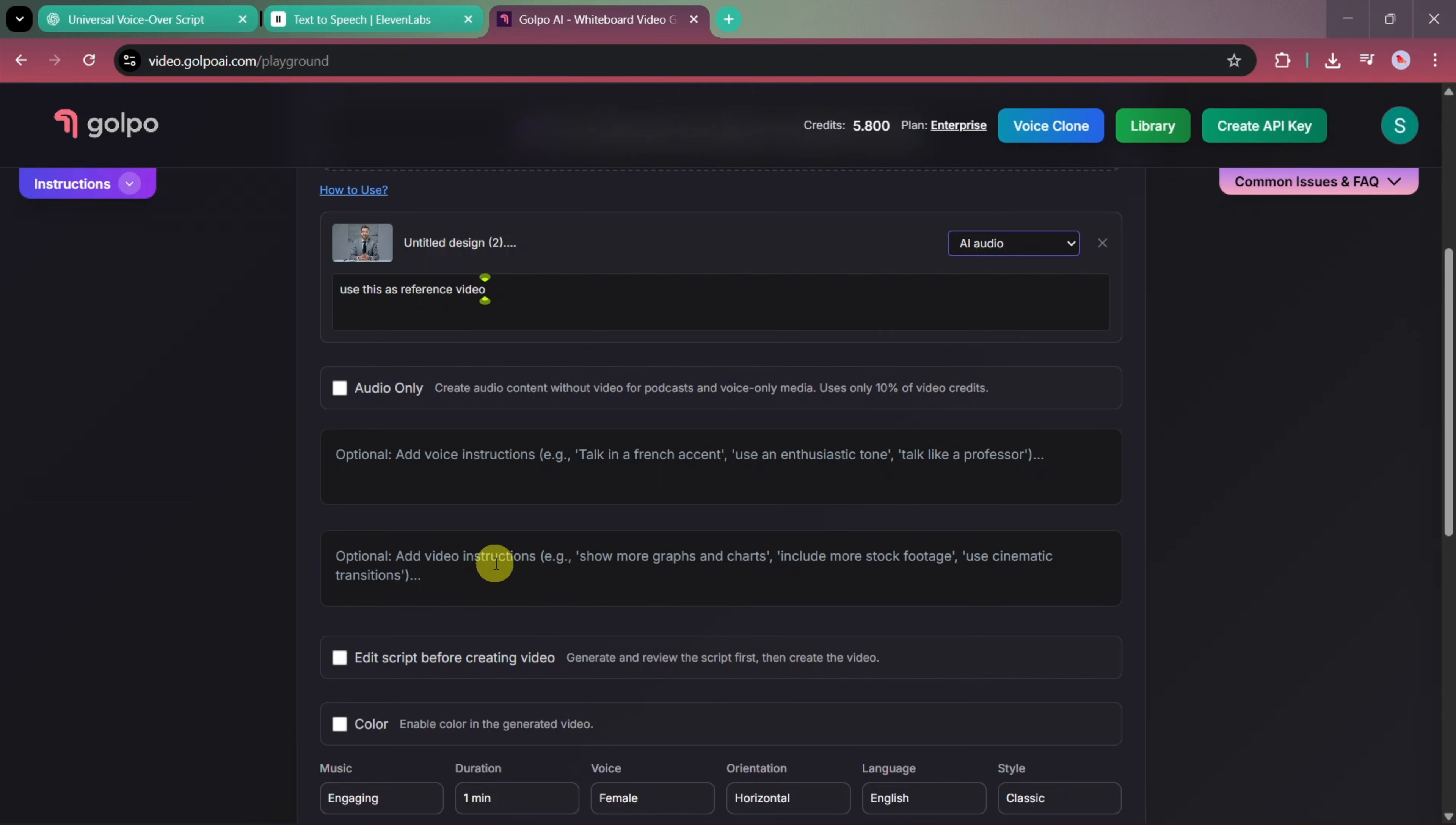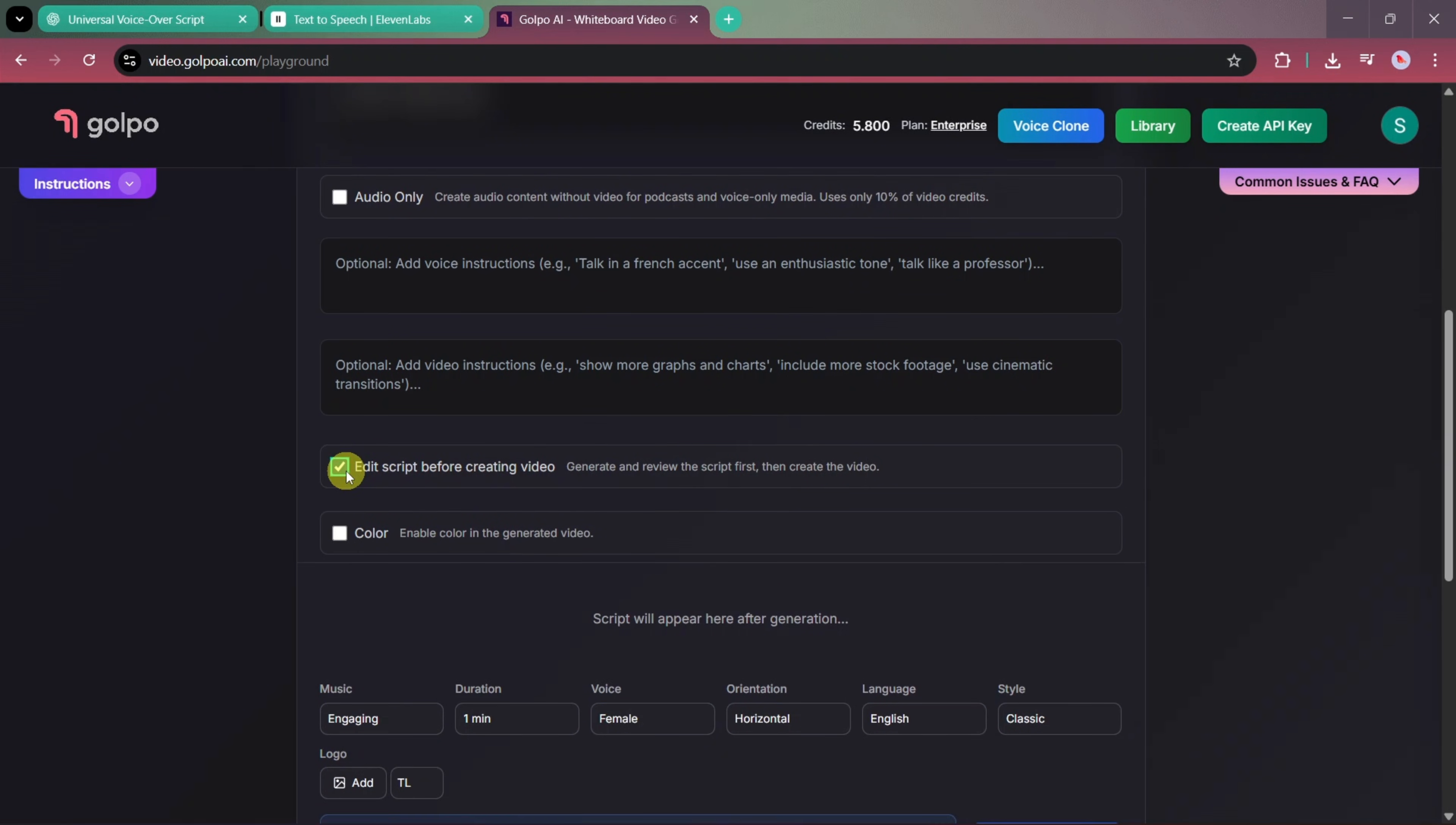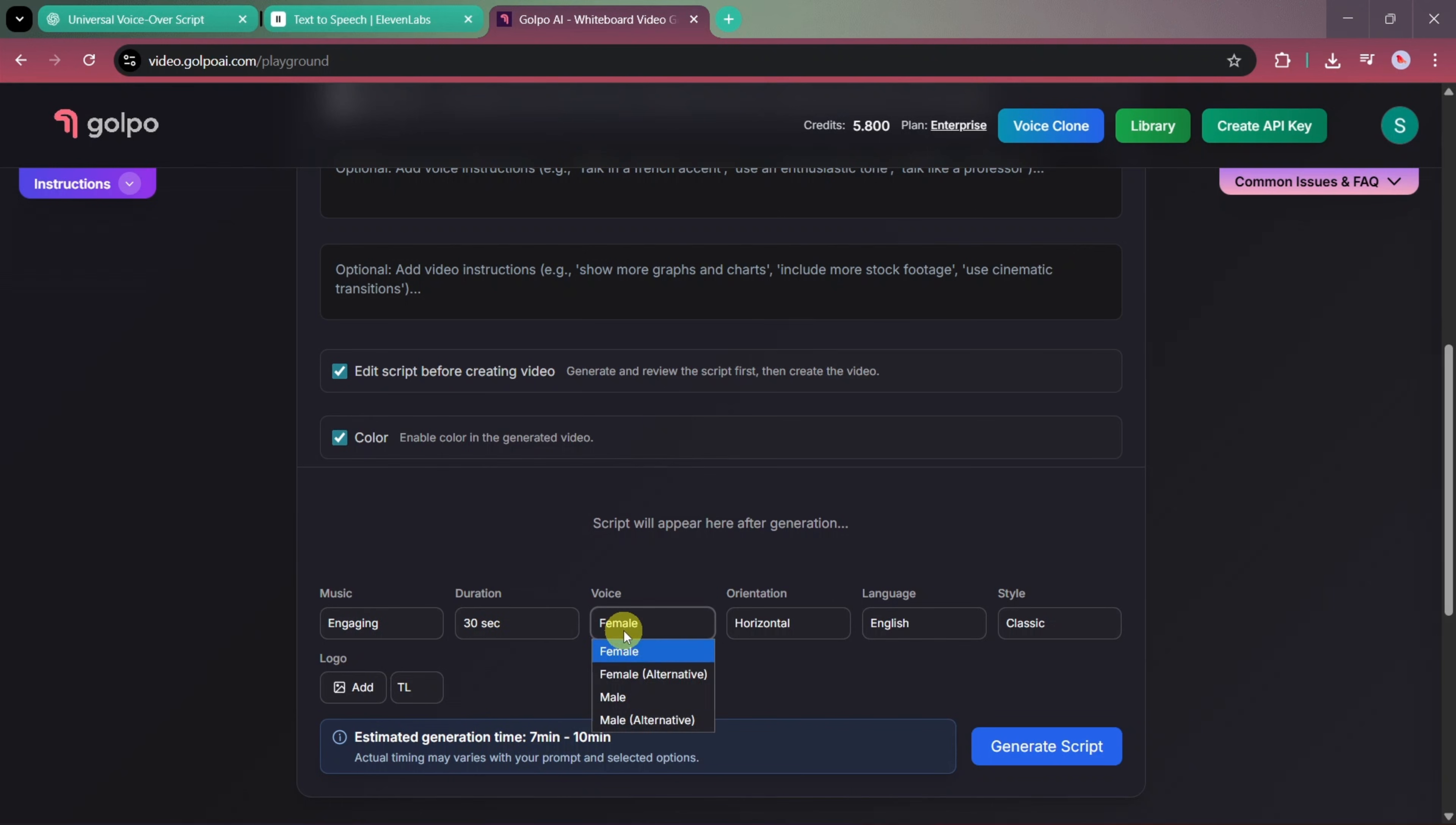Next, we'll enable edit the script before creating, so Golpo AI will generate a script first and allow us to review it. We'll also select the color option to generate a colorful video instead of a black and white one. For the duration, we'll choose 30 seconds, select default engaging music, and choose a male voice.